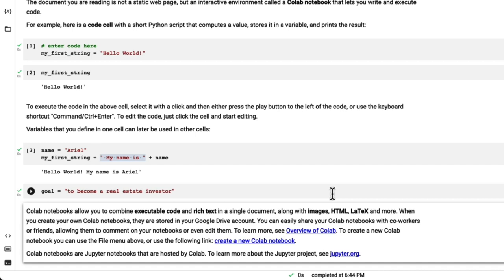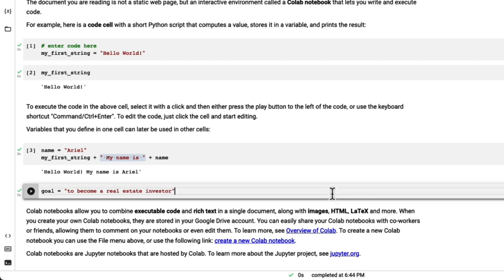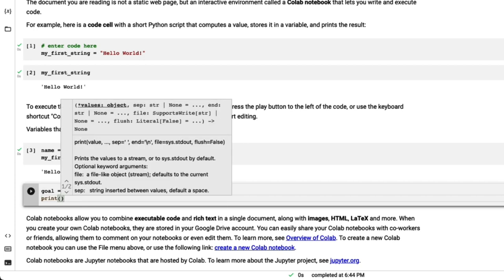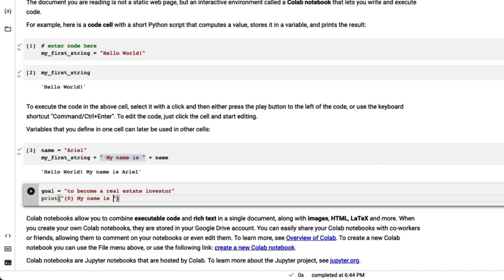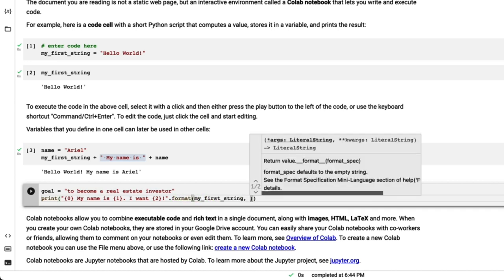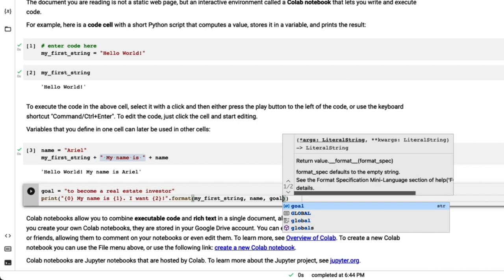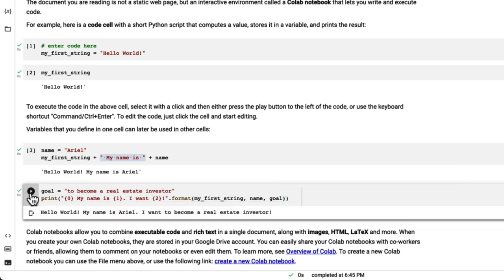I'm going to create our first print statement and create the string. I have a string now that has placeholders 0, 1, 2 for different areas where I can plug in my variables — my_first_string, my name, and my goal. Now let's run this cell. Our output is: Hello World, my name is Arielle, and I want to become a real estate investor. Hopefully you put in your goal as well and typed out the same code. Now you can see the power of Python and how easy it is to get set up with Google Colab.